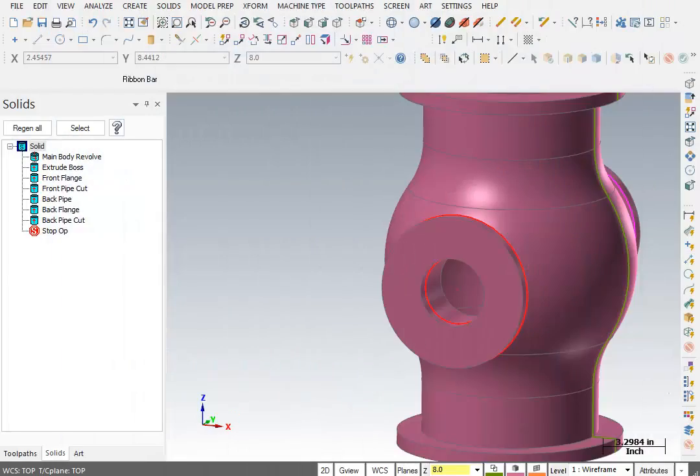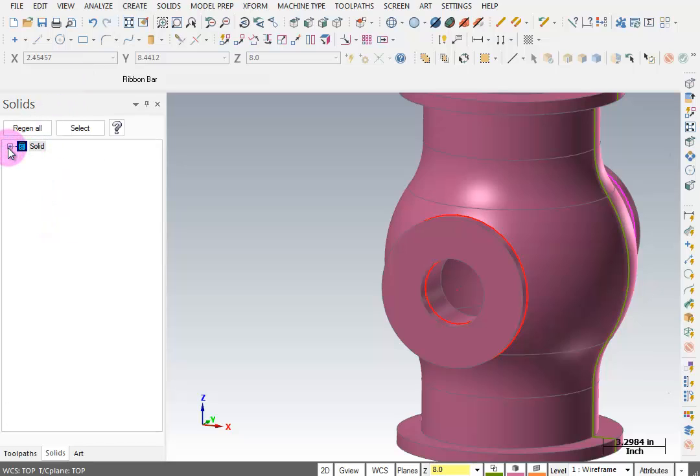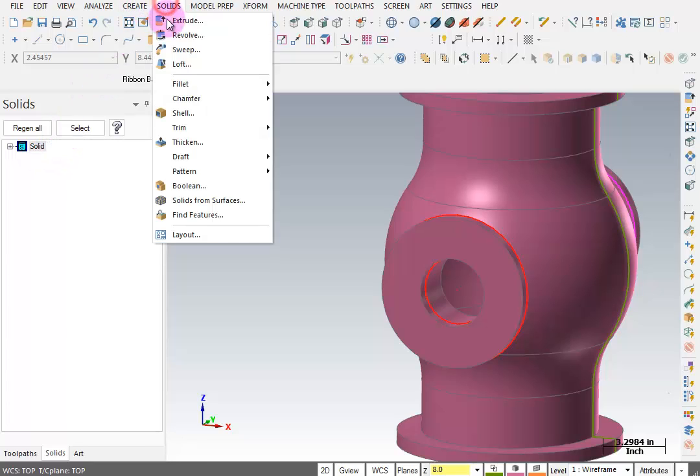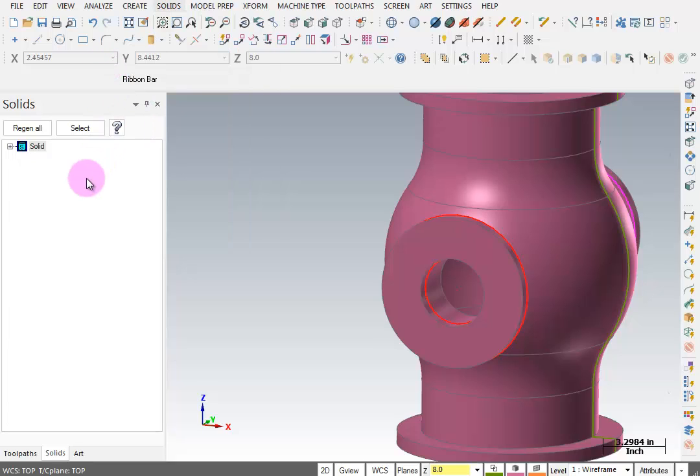Make sure that each time you do one of these solid features, you are adding it to the boss. If you look in your solids manager and see more than one solid, that means you didn't add it to the boss - you created a new solid. In that case, you would want to go to solids, boolean, select those and add them together.